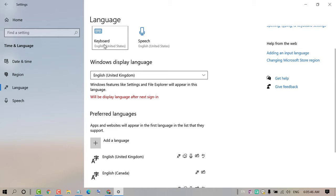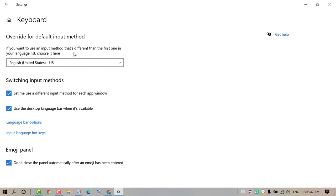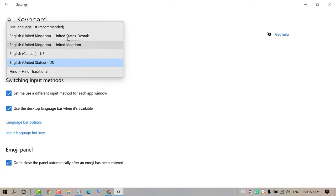Now again click on Keyboard and click on this dropdown. So now you will see English for Canada.